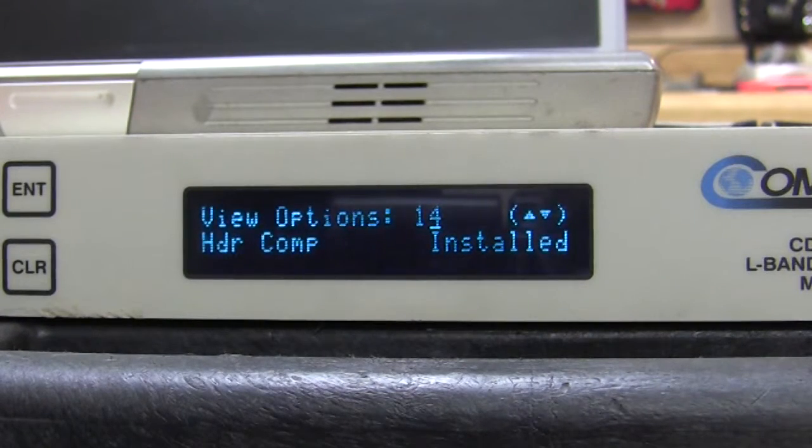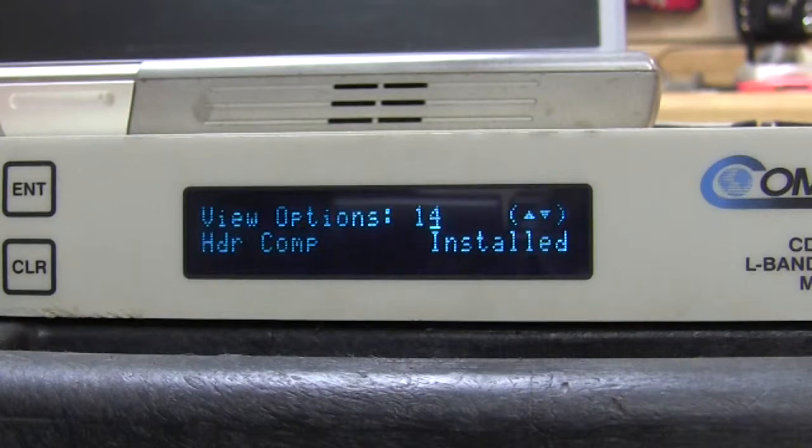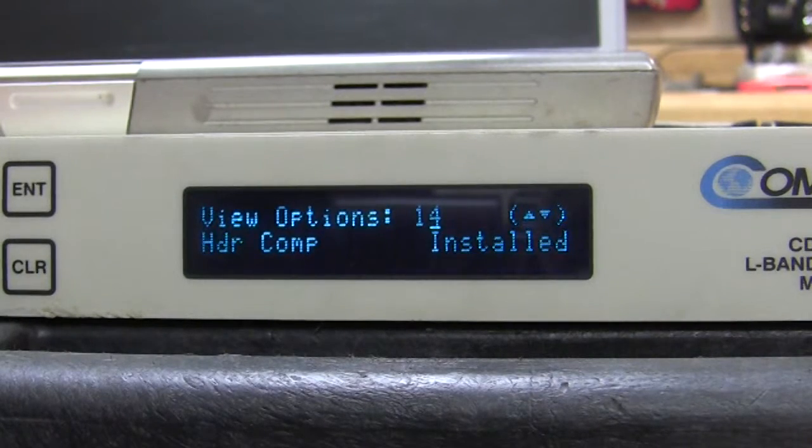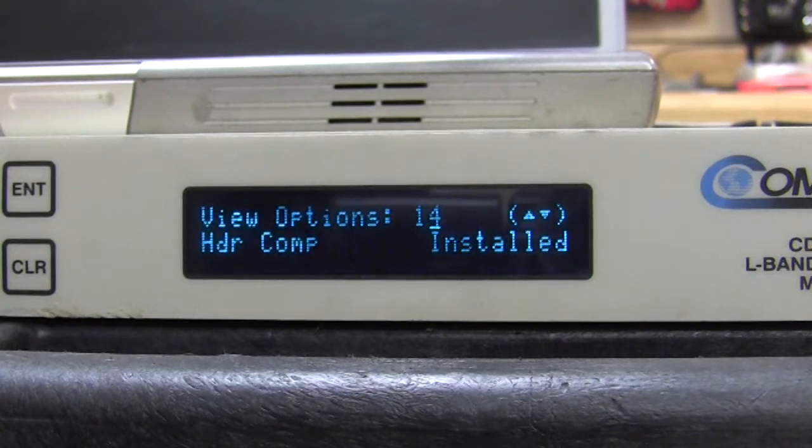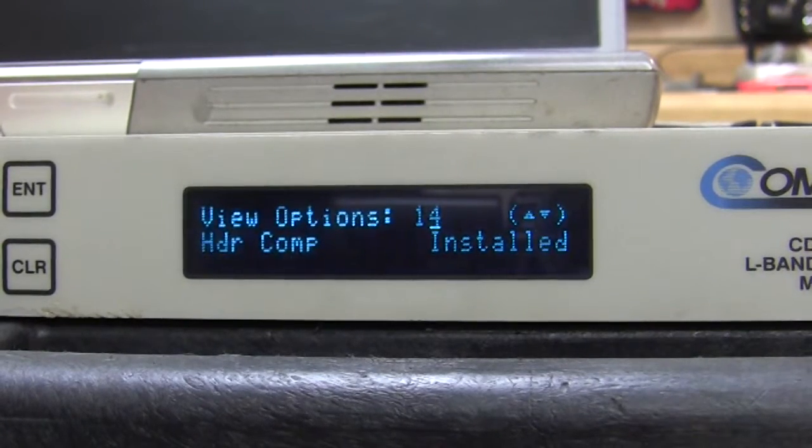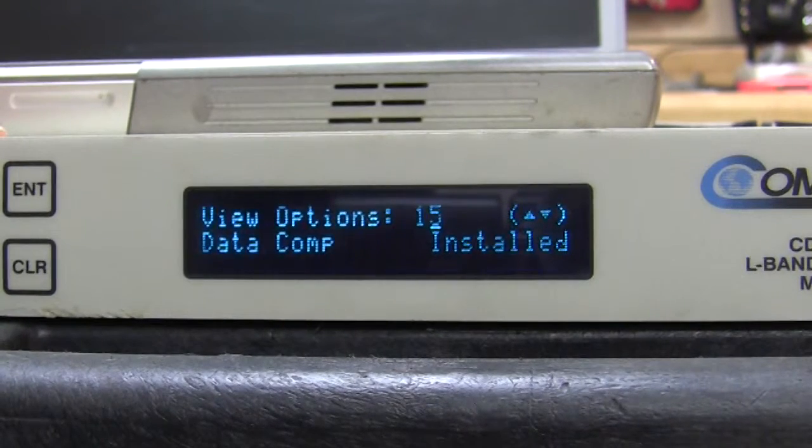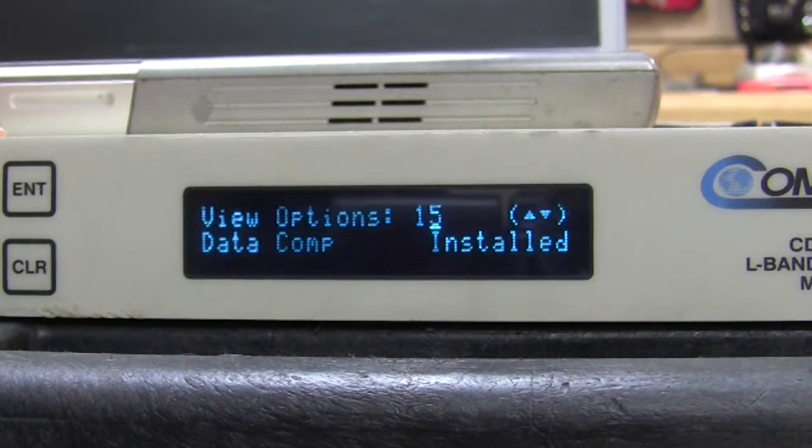Hardware compression. This is part of the Ethernet option. And it's very important if you want to run full Ethernet with this to get hardware compression and data compression. That's option number 15.